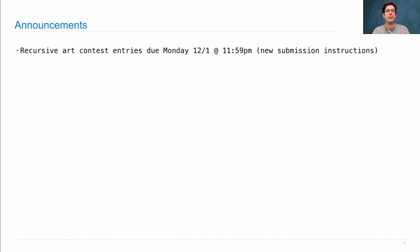I'm now asking you to submit not only your source code, but also an image of your final artwork. This way, we know whether anything went wrong when we run your code in order to generate an image. You've received an email that has a link to submission instructions. They're also on the top of the course website.